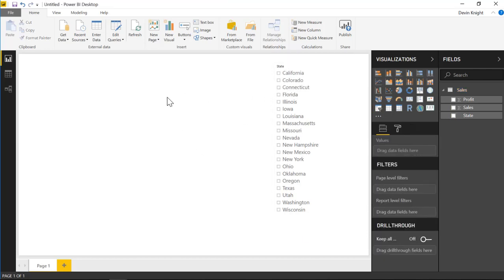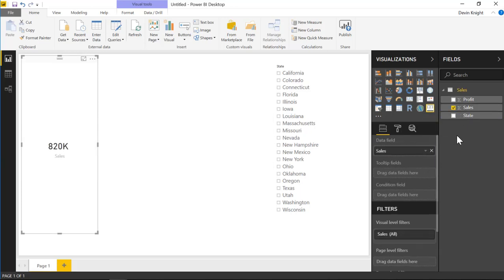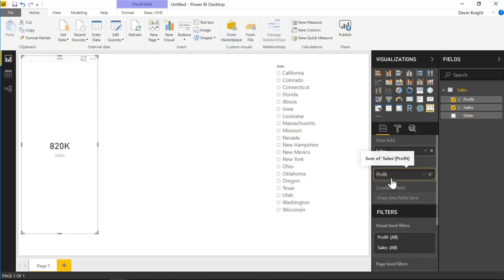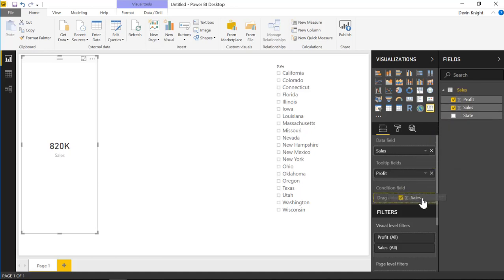Now let's go ahead and add in the advanced card. Inside the advanced card we're going to bring in sales into our data field, and inside the tooltip we'll bring in profit. Inside the conditional field you can bring in something else — if you want to base the conditional formatting on an existing measure you can do that. In our scenario I'm going to bring in sales again as our conditional field, since we're going to use that as the leverage point for our conditional statements.